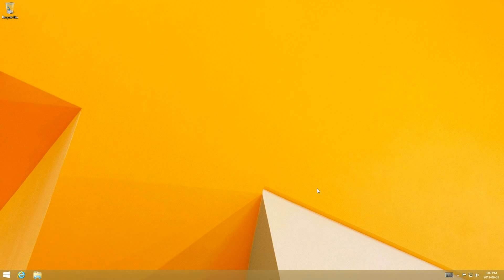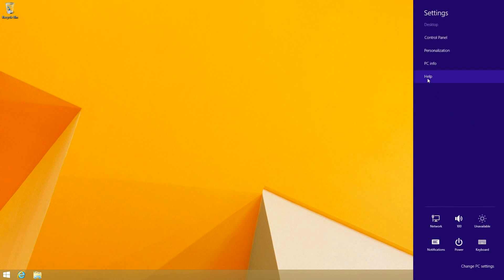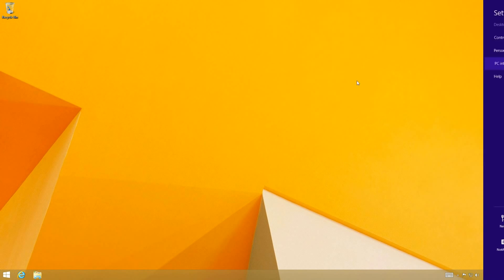And that is it. Now your Windows 8.1 has been fully activated.